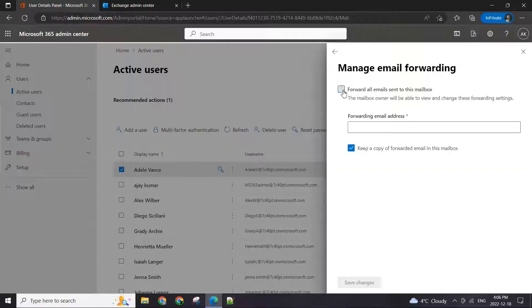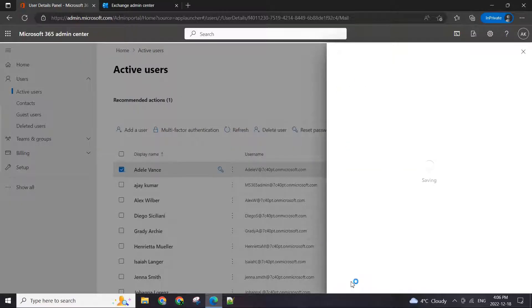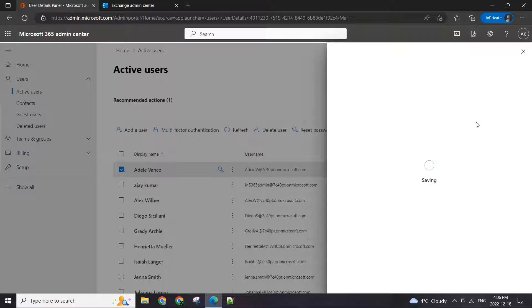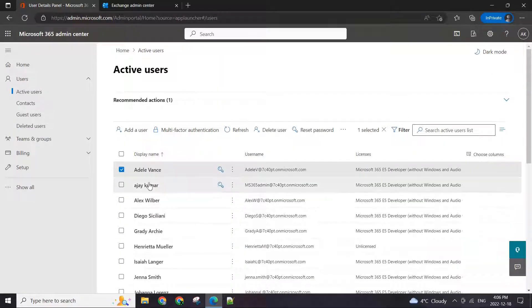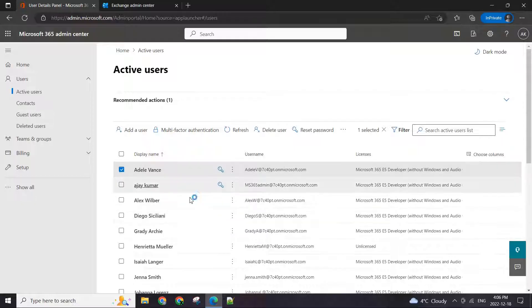Click on this box here, choose that, enter Diego's email and just hit save. That's about it — that's as simple as it goes for simple one-to-one user email forwarding.